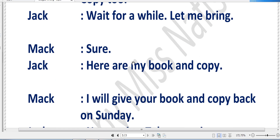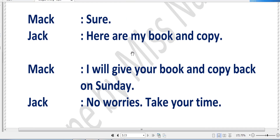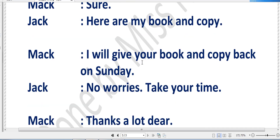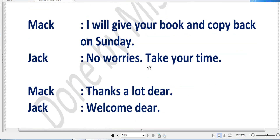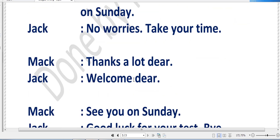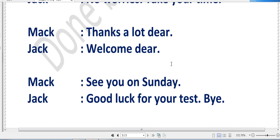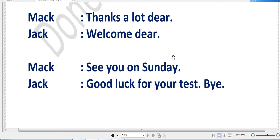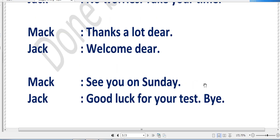Jack says, 'Wait for a while, let me bring it.' Mac says, 'Sure.' Jack returns: 'Here are my book and copy.' Jack has brought both of them. Mac says, 'I will give your book and copy back on Sunday.' Jack replies, 'No worries, take your time.' Mac says, 'Thanks a lot, dear.' Jack says, 'Welcome, dear.' Mac says, 'See you soon on Sunday.' Jack replies, 'Good luck for your test. Bye.'